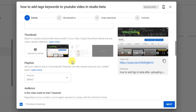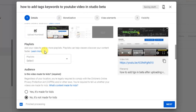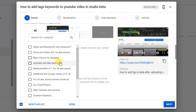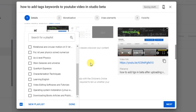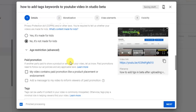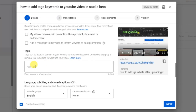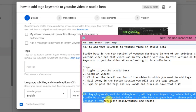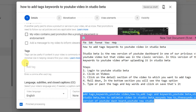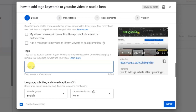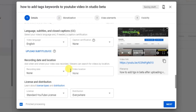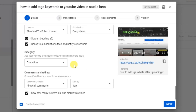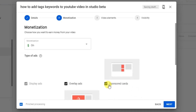Currently I will select this auto-generated one. If you want to add your video to a specific playlist, select it from here. Select 'No, it's not made for kids.' In the tags section, add your keywords and tags — copy and paste them here. That's it, now click 'Next.'